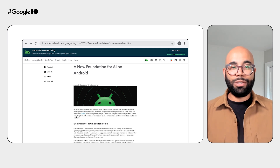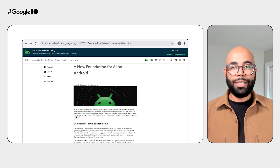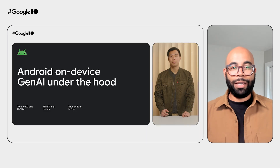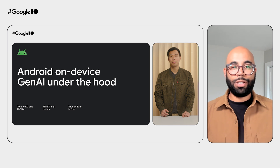Gemini Nano is optimized to run on Android, and along with it, we also launched AI Core. It's a new service for the Android operating system, available for Android 14. AI Core handles model management, runtimes, safety features, and more to run generative AI directly on device. The API for AI Core is currently in private preview. We have a full session dedicated to Gemini Nano and AI Core, where we discuss how AI Core works under the hood and walk through the work done by the Android team to enable a large language model to run directly on a smartphone.